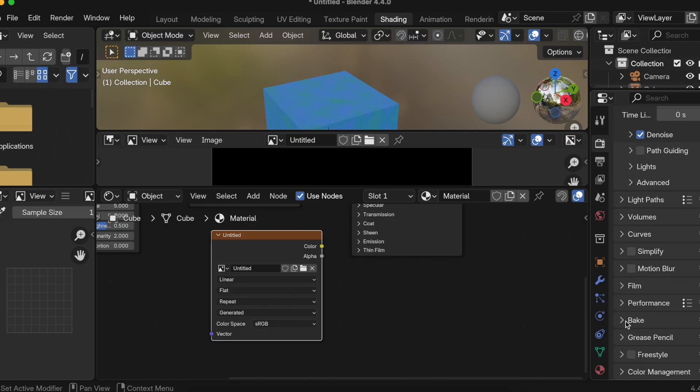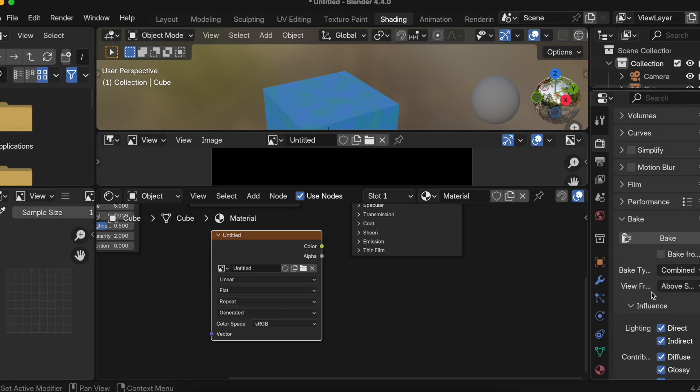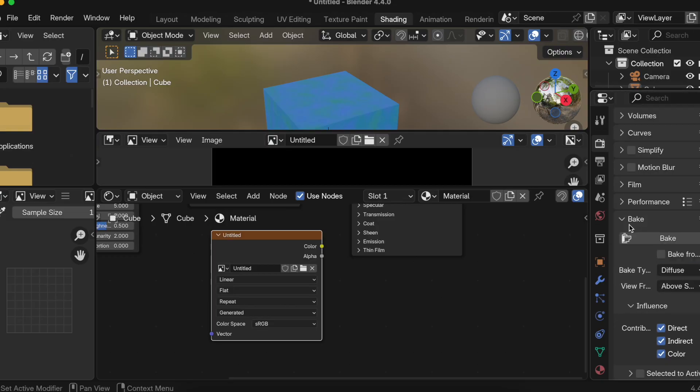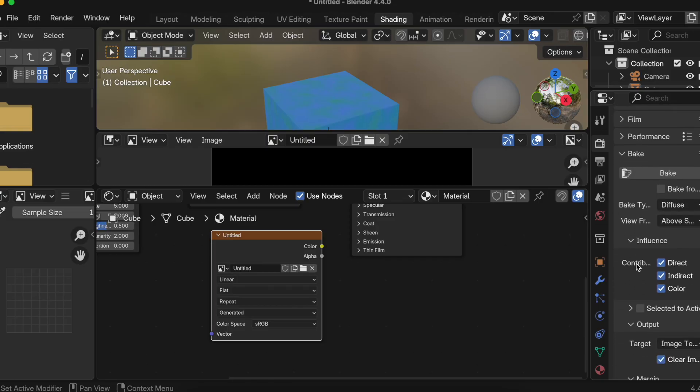Then we need to scroll down because this Bake property is not available in Eevee, at least at the time of my recording this. So here I'll just select Bake. Now here inside Bake Type I will select Diffuse. I'm not really sure which one Bake Type to select. I have just played around with Diffuse and it did the trick for me in most of the cases. And then here inside this Contribution, I'll just uncheck this Direct and Indirect.